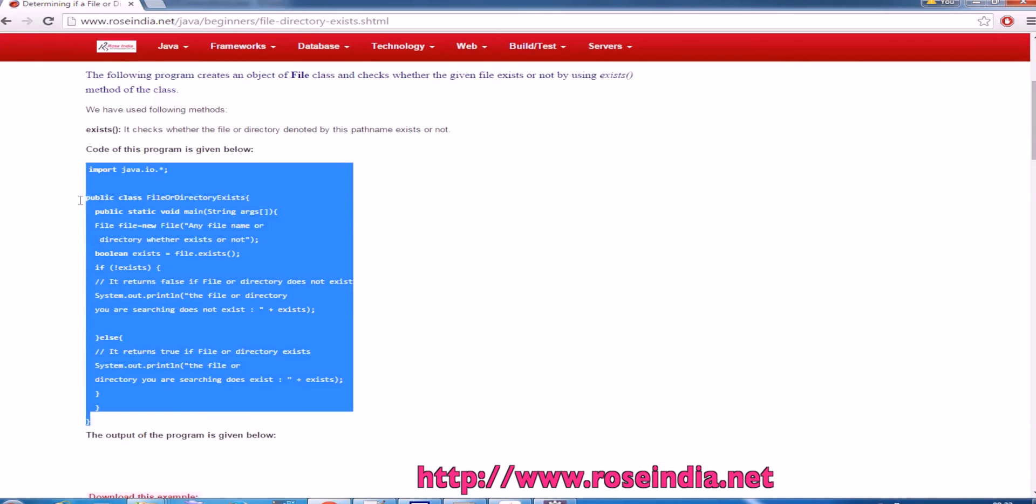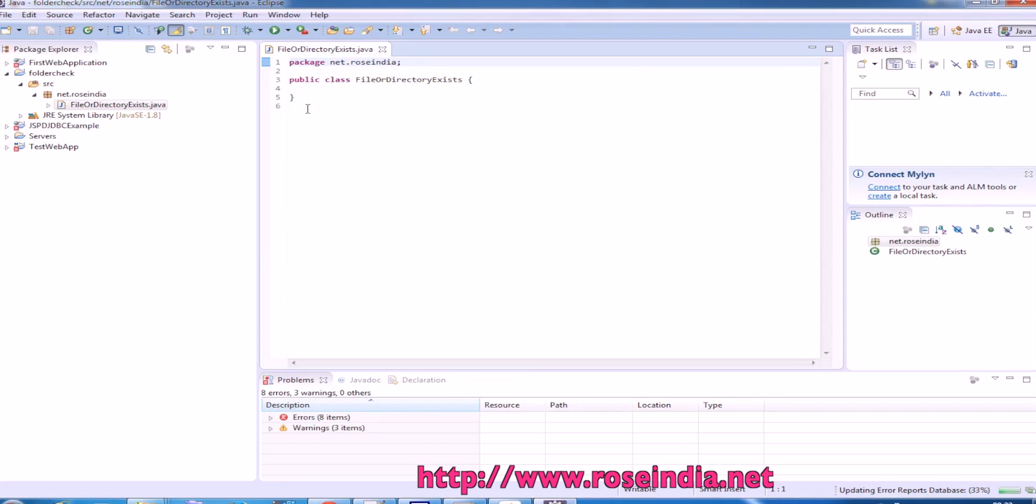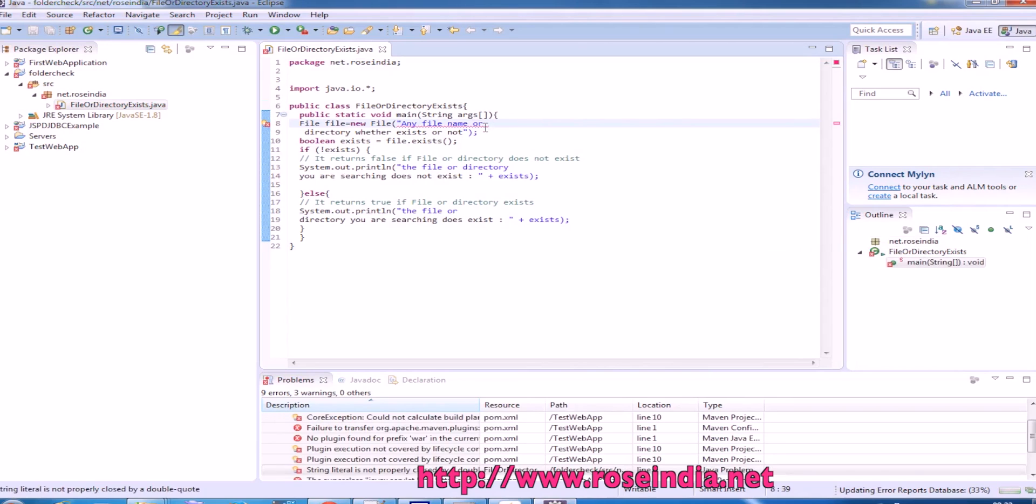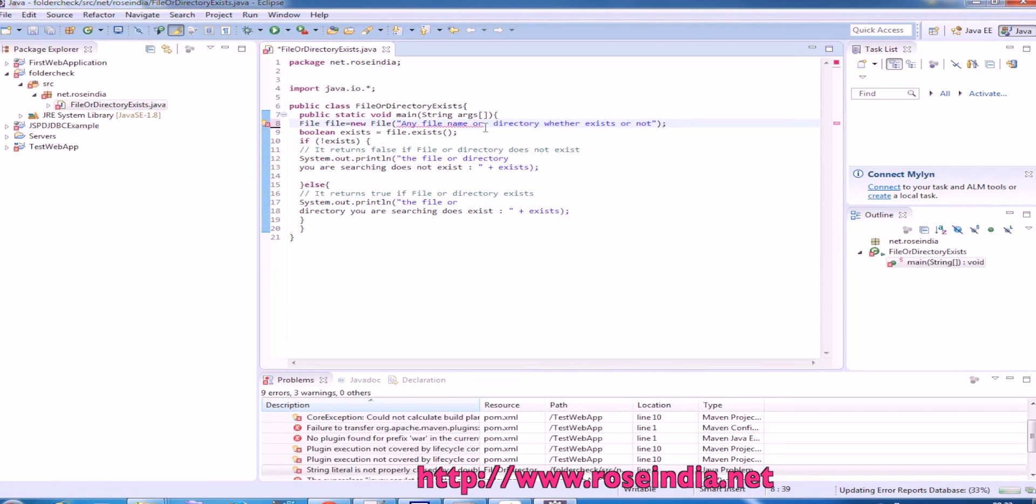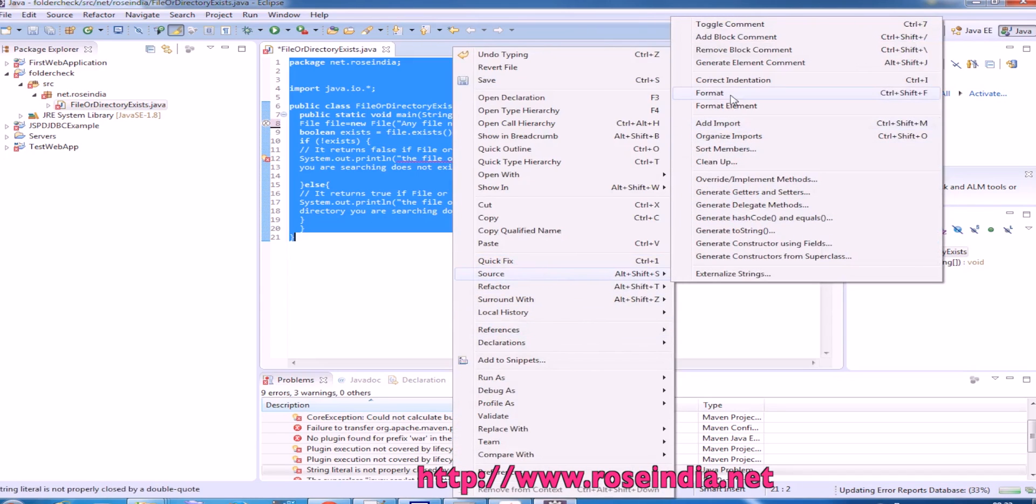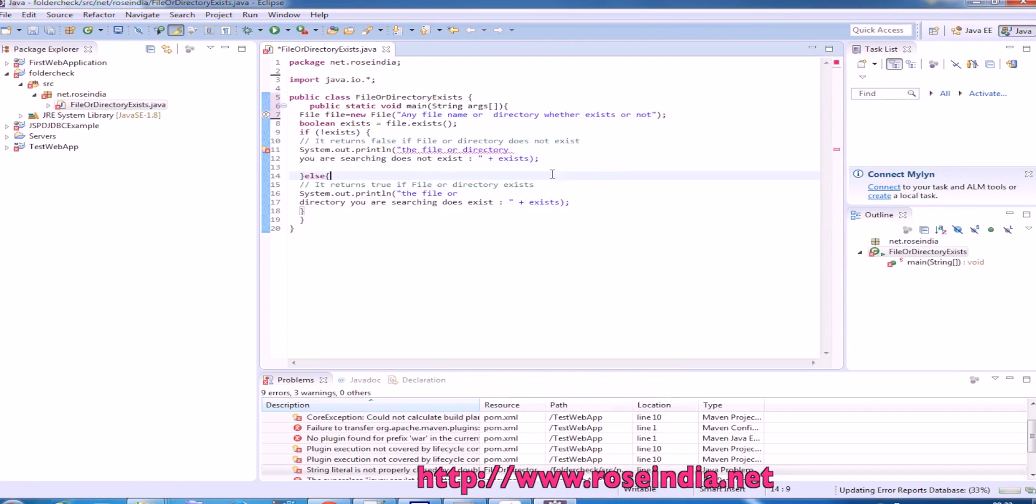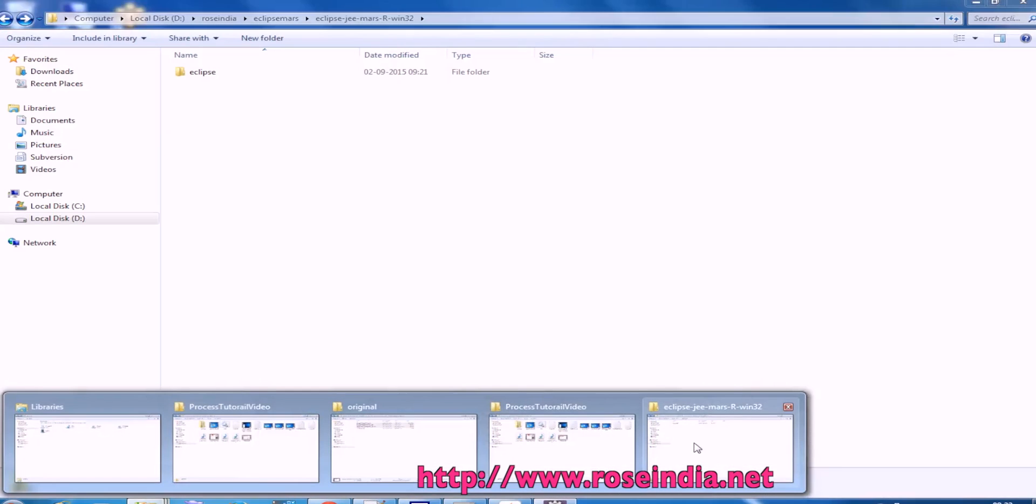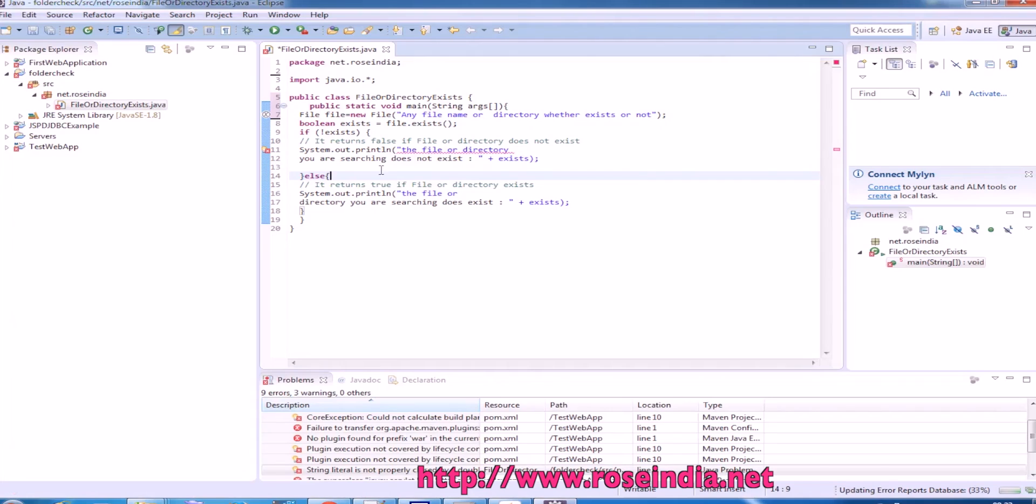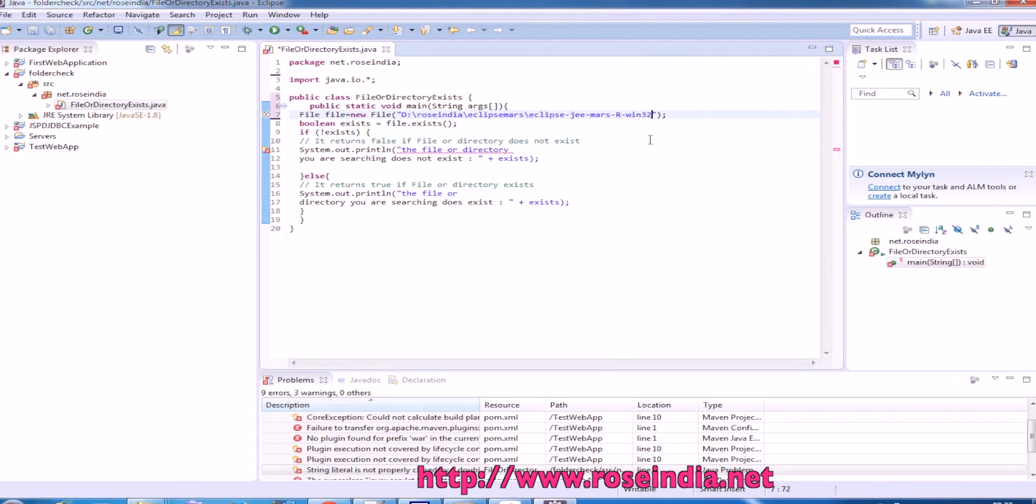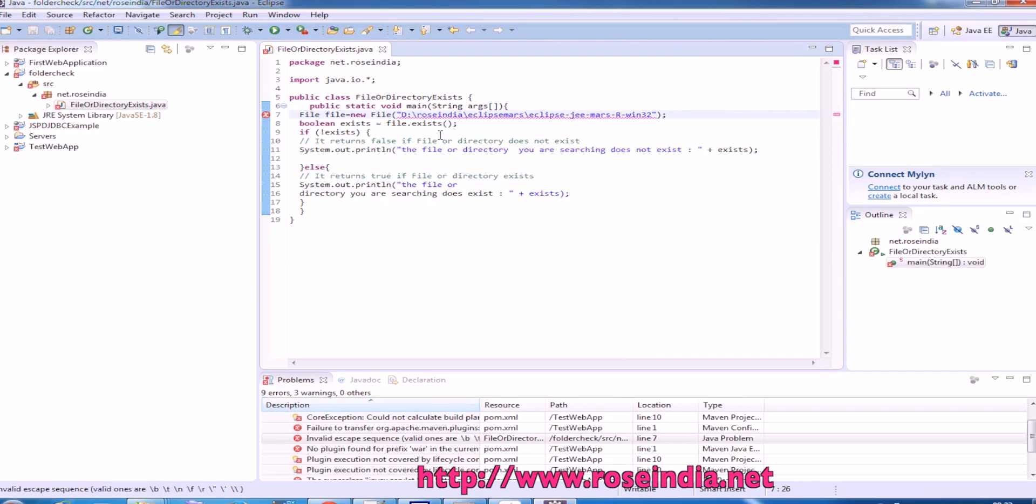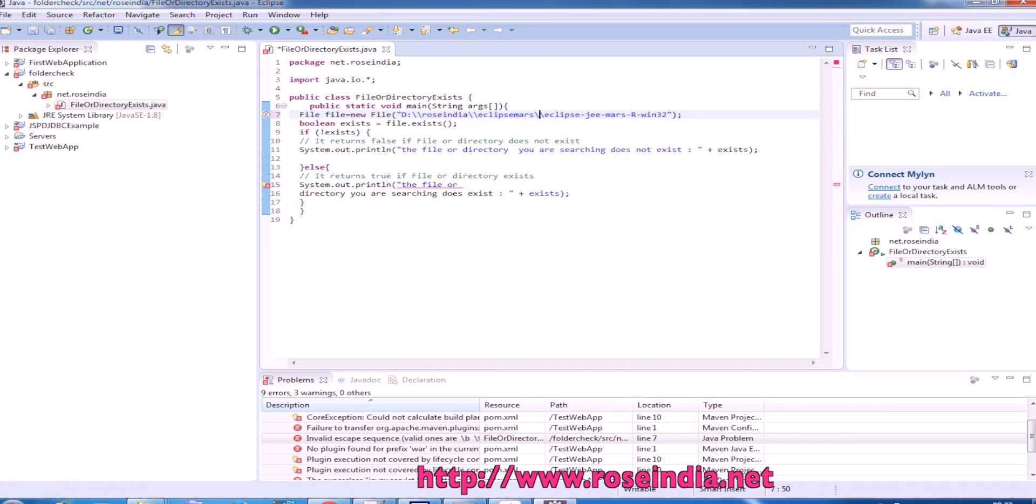Then we'll simply copy the source code from here. So I have a folder here which is Eclipse folder, and I will check if it is existing or not from a Java program. Add the slash and now everything is okay.